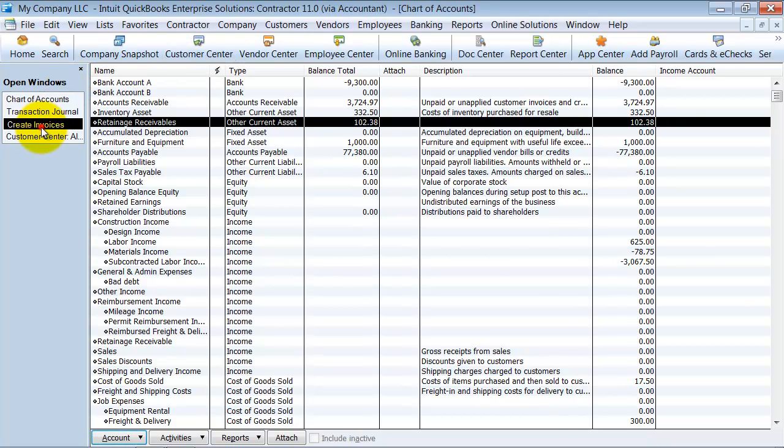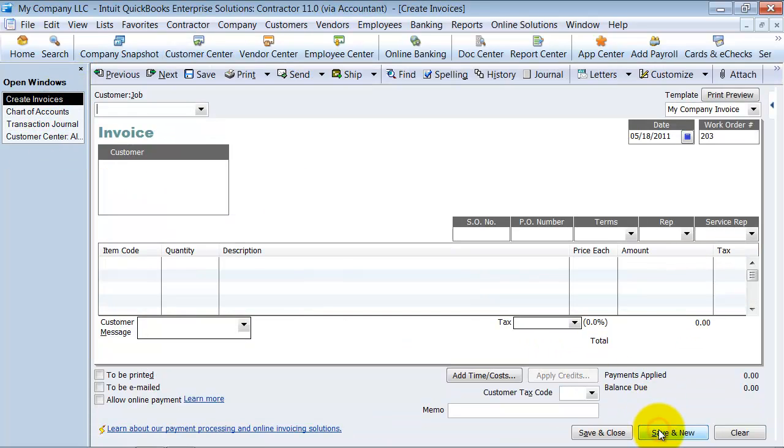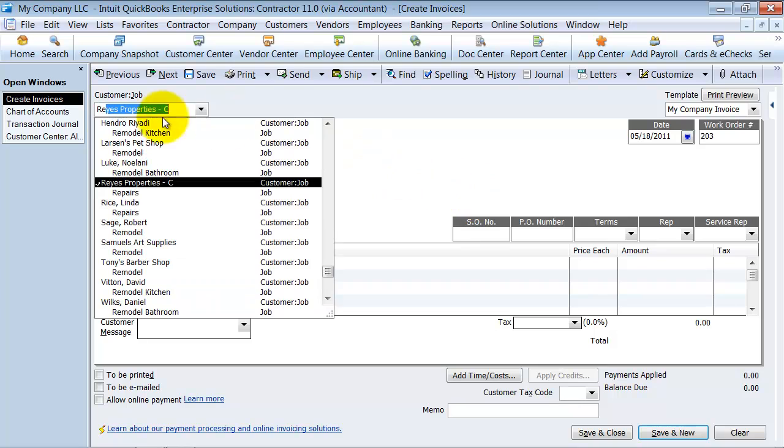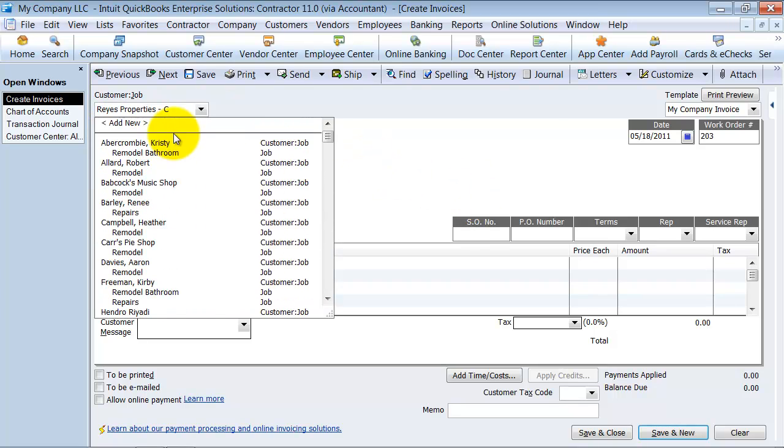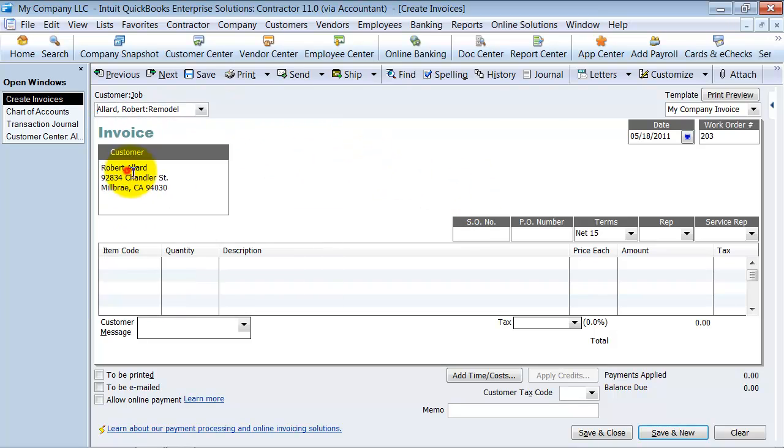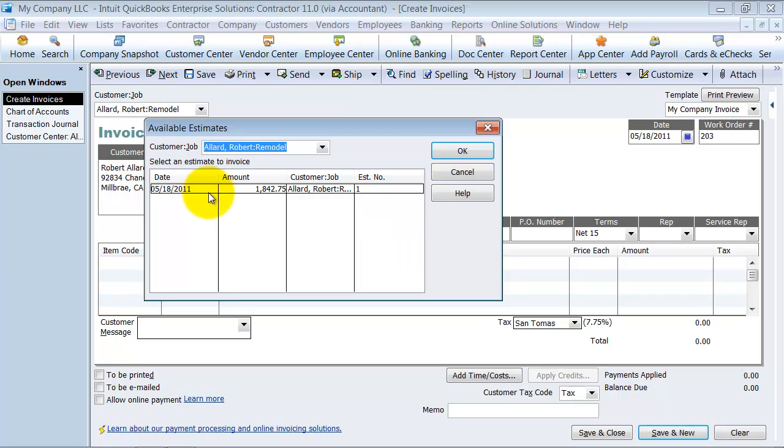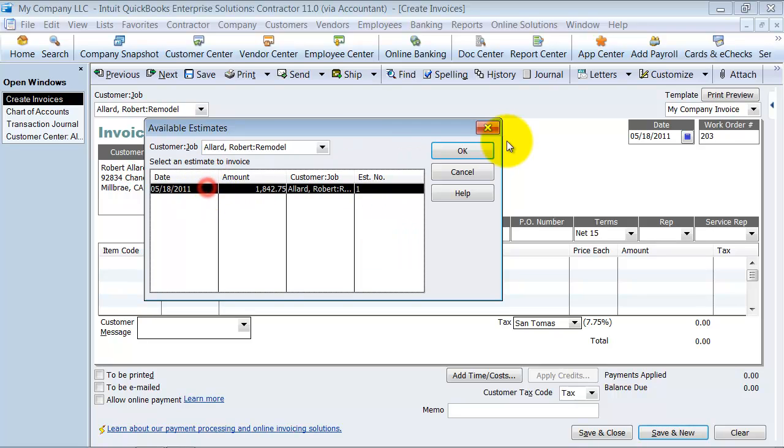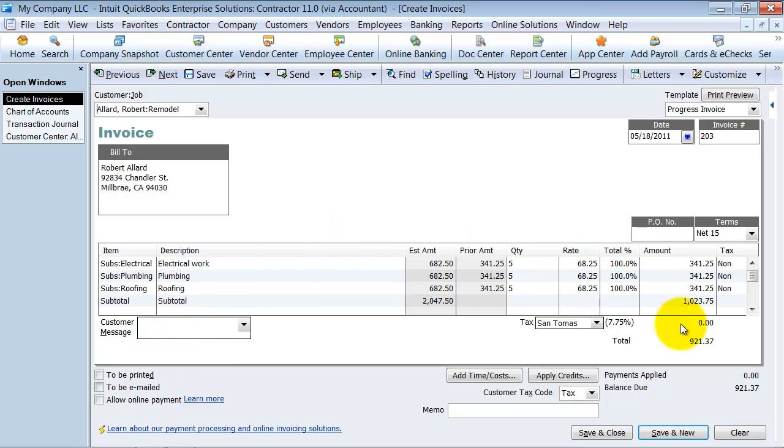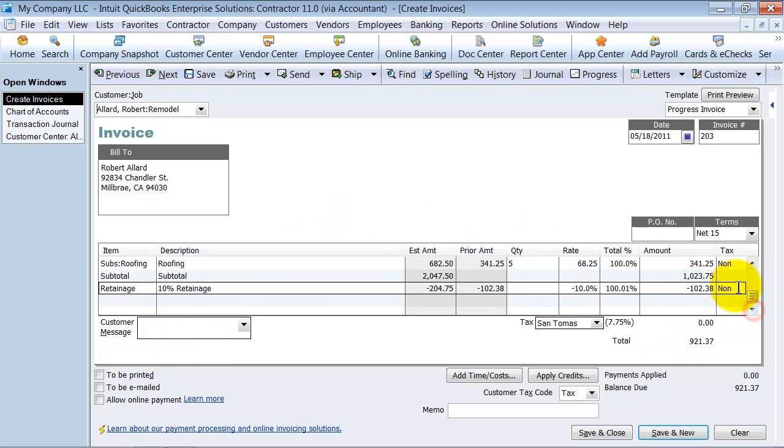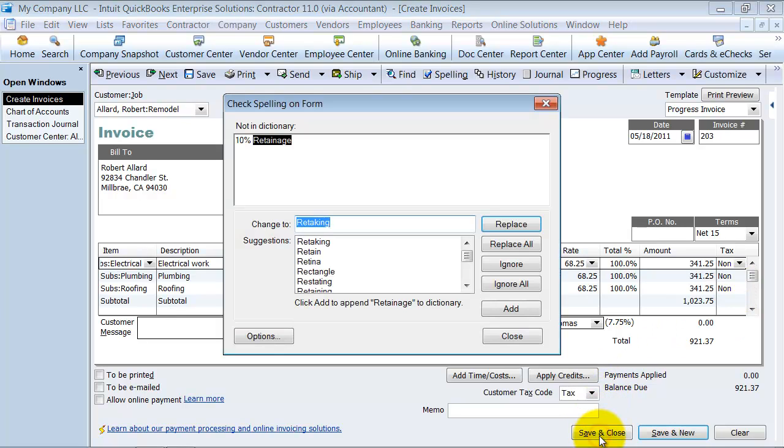So let's go ahead and say save and new and do the remodel again. We're going to do it from the estimate for the remaining amounts. It's going to bill out the remaining amount. It still has the retainage receivable here of $102.38. Save and close.